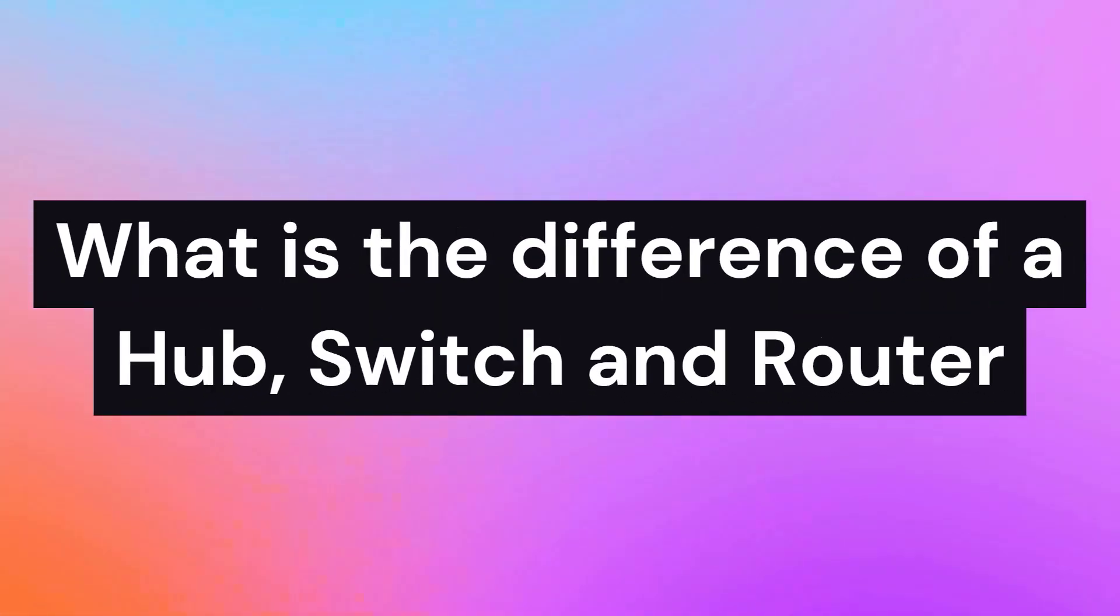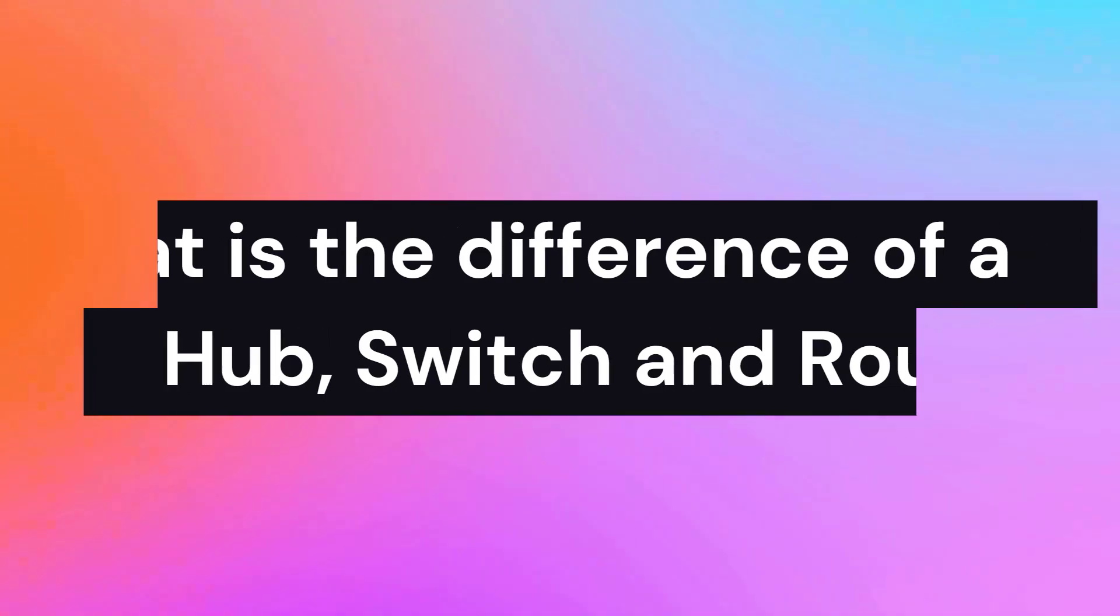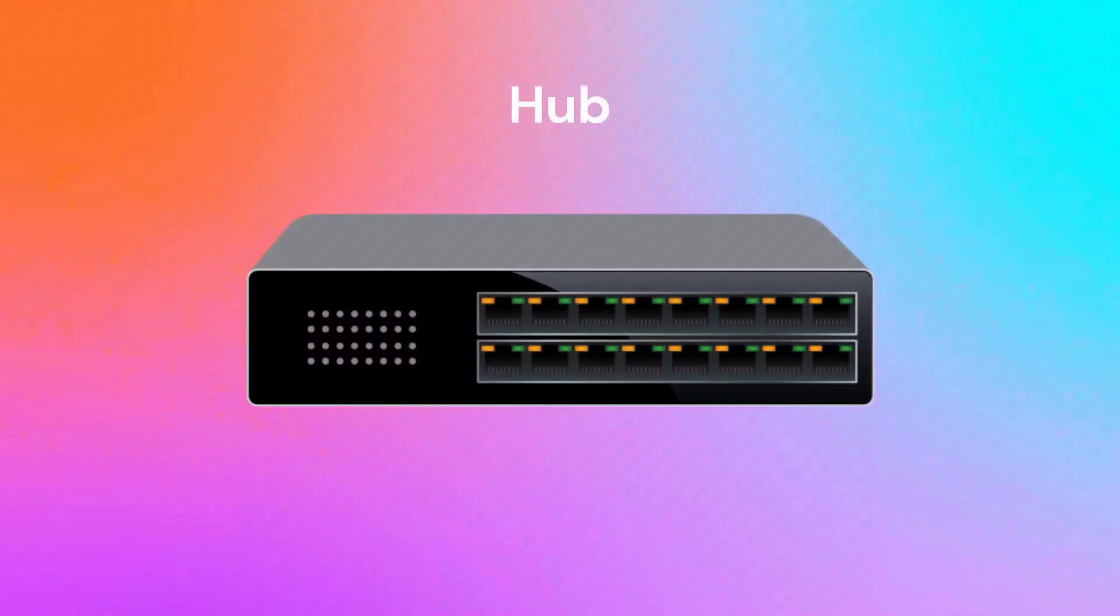Hello everyone, in this video we are going to talk about the difference between a hub, a switch, and a router.